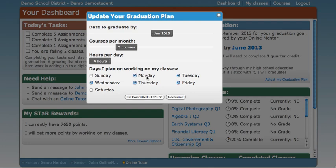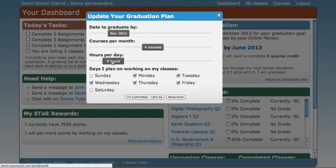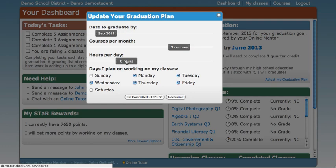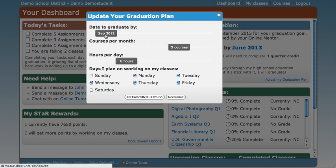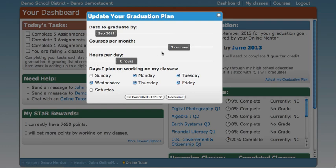Now just as an example, let's say that you're willing to work six hours a day, Monday through Friday, on your classes. Let's move this bar over to six hours per day, and look what happens. According to this, it's projected that you will now be able to complete five courses per month instead of three, and you will graduate almost a year early — September 2012. Of course, things come up and you can't always work six hours a day, but you're way ahead of your plan if you work more hours than just the minimum of four.